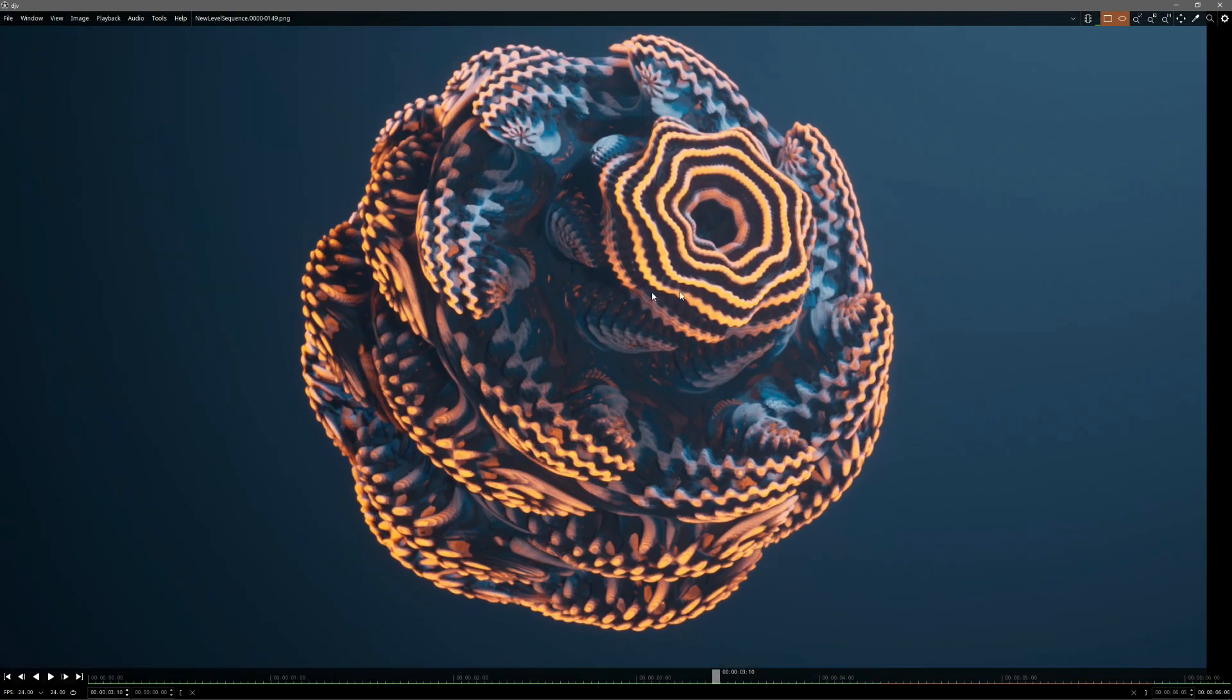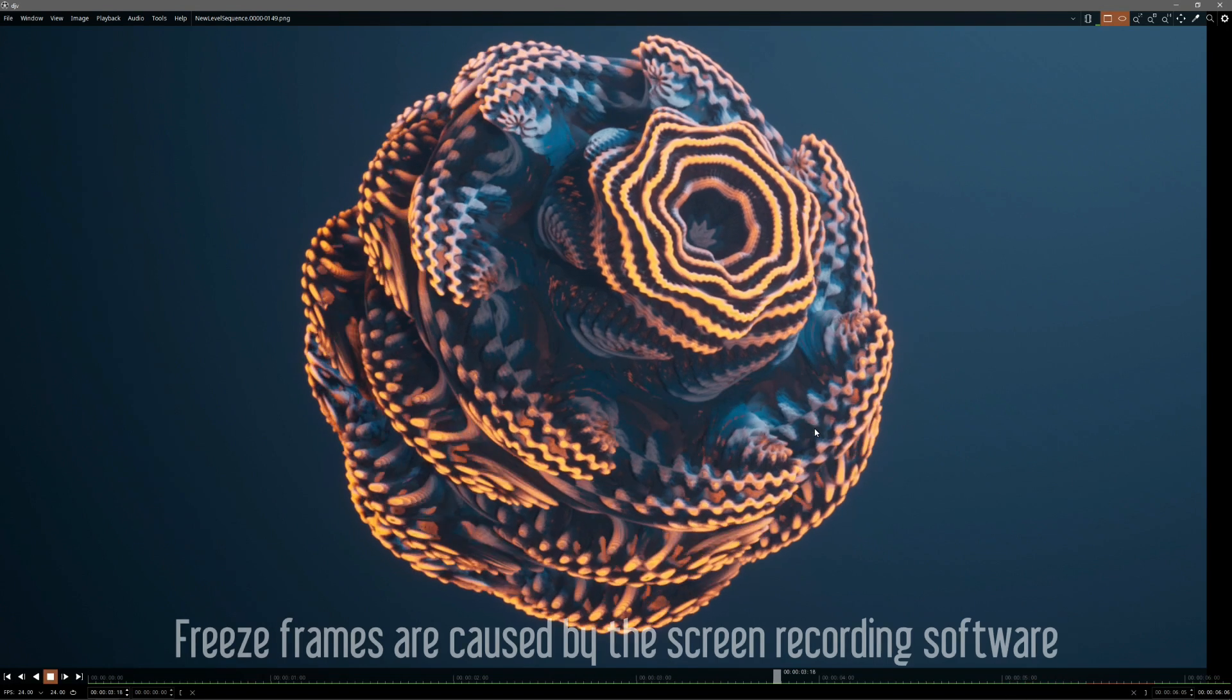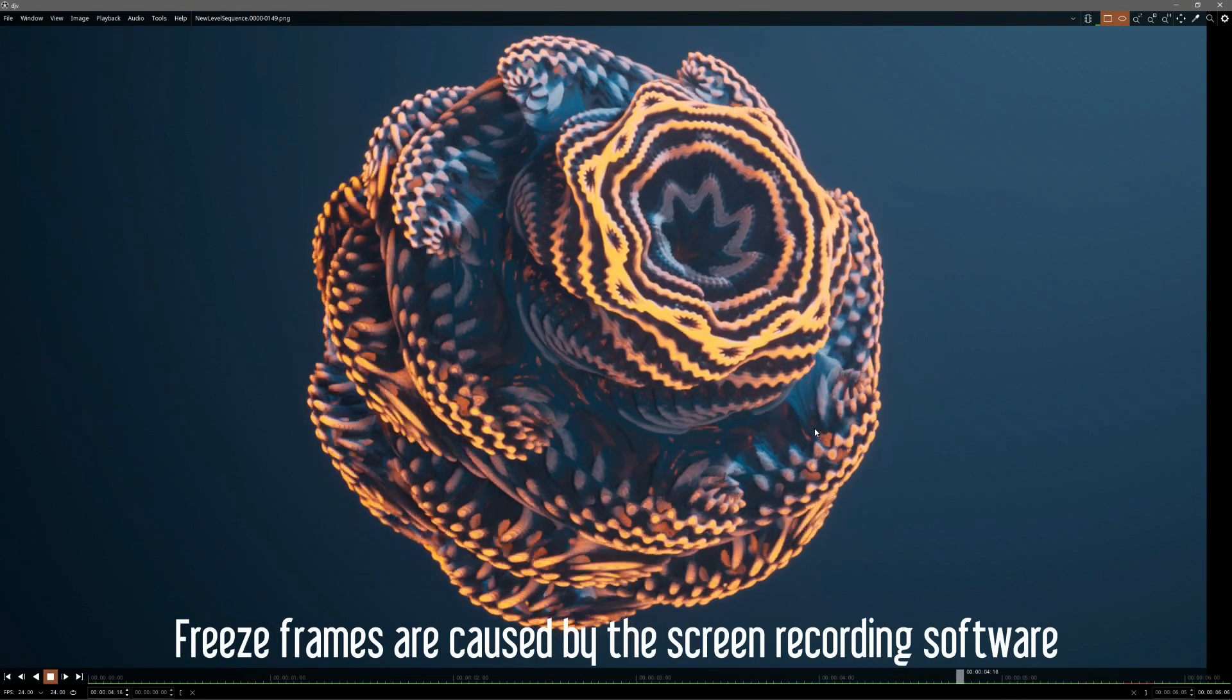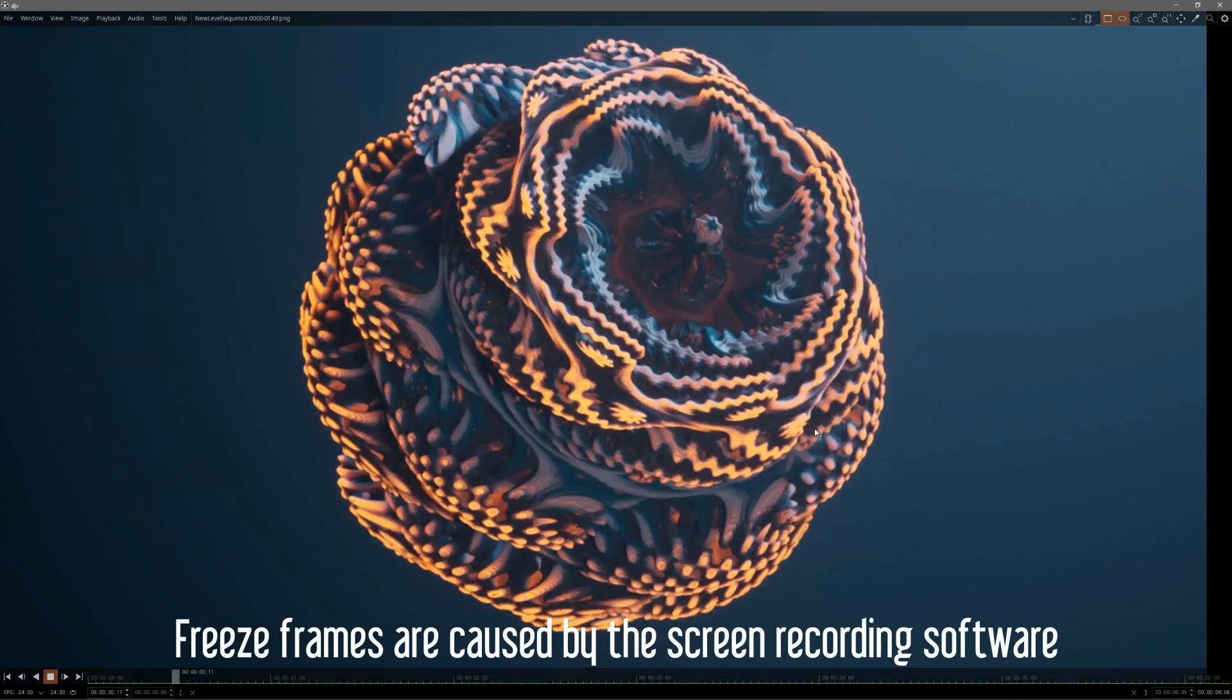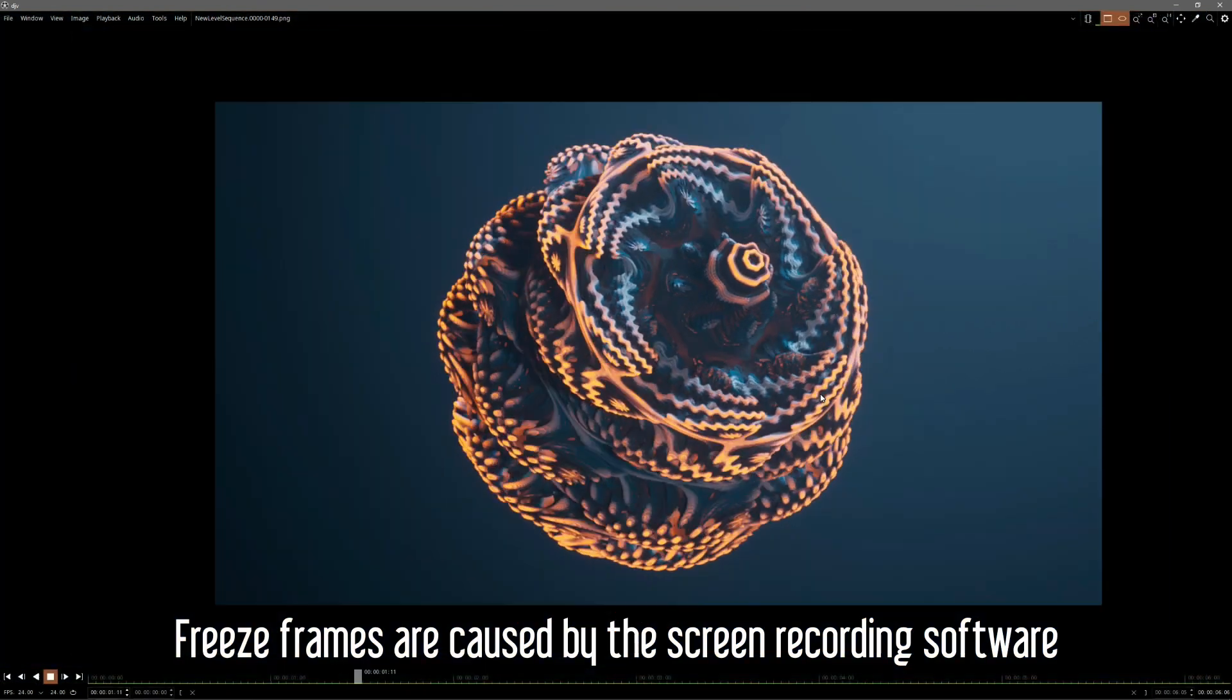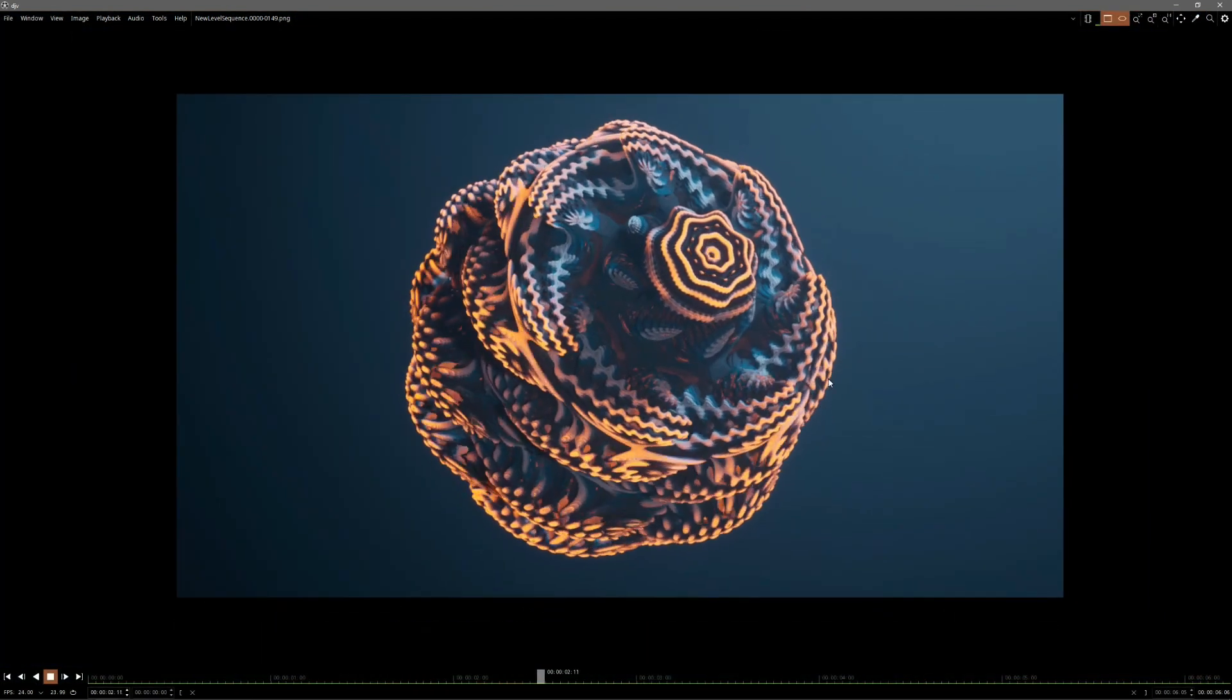Basically, that's it. And it should also loop. So let's try that out. Yeah, it's a perfect loop.